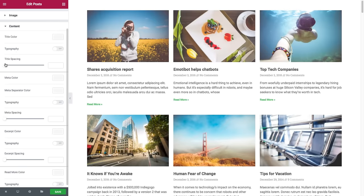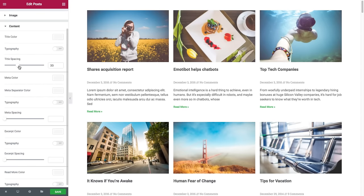After typography, we have title spacing, where you could set the space between the title and the rest of the contents. Then we have meta color, where you could set the color of the metadata — say pink. And we have meta separator color, where you could set the separator's color, plus typography settings and meta spacing. Then we have excerpt color, excerpt typography, and excerpt spacing between the excerpt and the read more text. Last but not least, we have the read more color and its typography.